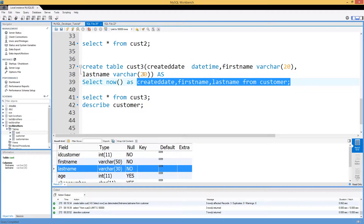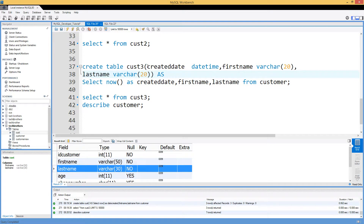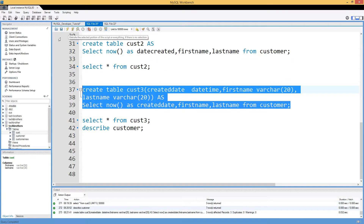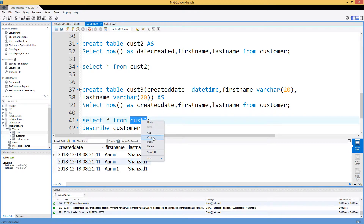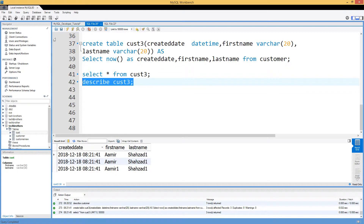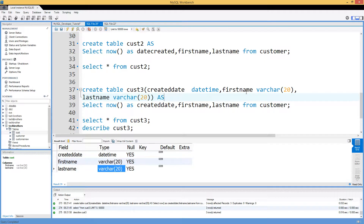You can do some checks beforehand — for example, take MAX of first_name or last_name to find the maximum character length in the column. After running the CREATE TABLE AS statement, we can SELECT from customer3 and see created_date, first_name, and last_name. Using DESCRIBE customer3 confirms the definition: first_name is VARCHAR(20) and last_name is VARCHAR(20), matching exactly what we defined.